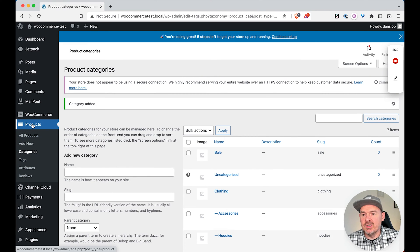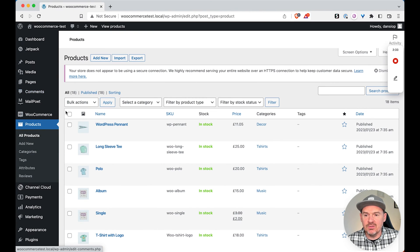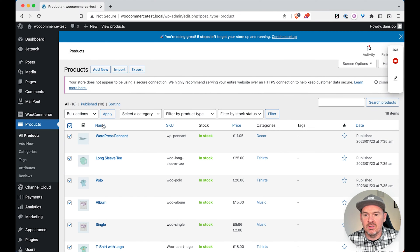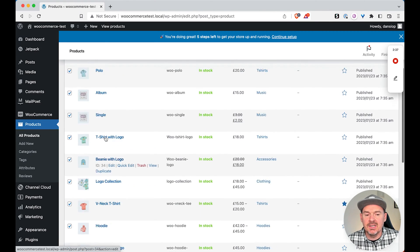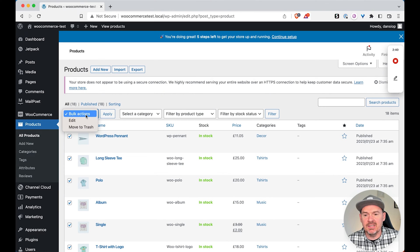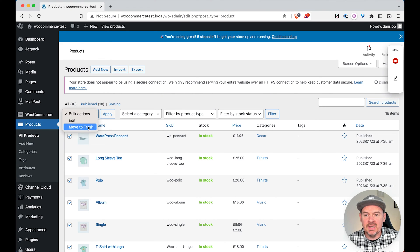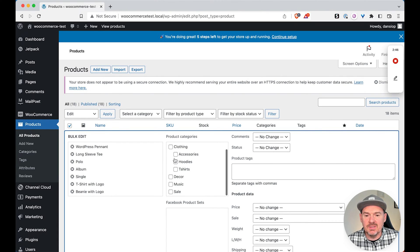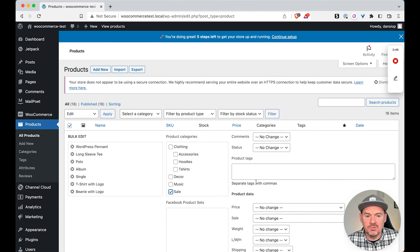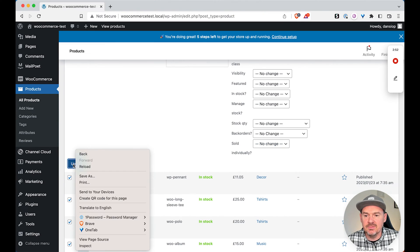And this is where WooCommerce is really good. You can head over to products and let's say we want to add all of these products that we've got. So there's 18 products here. Let's say we want to add all these products into that new sale category. So we can do bulk actions, edit, apply, and then we can simply select for all of the products we want them to go into the sale category. So I click update.